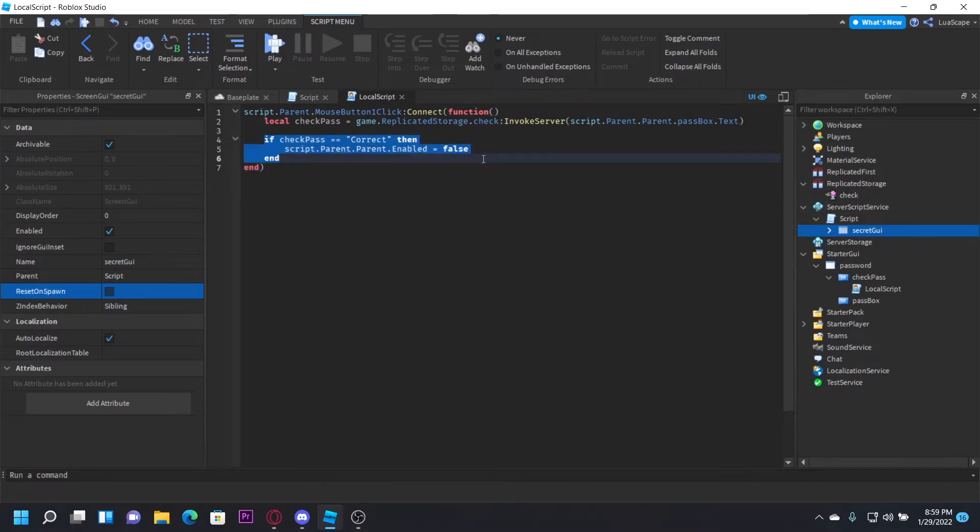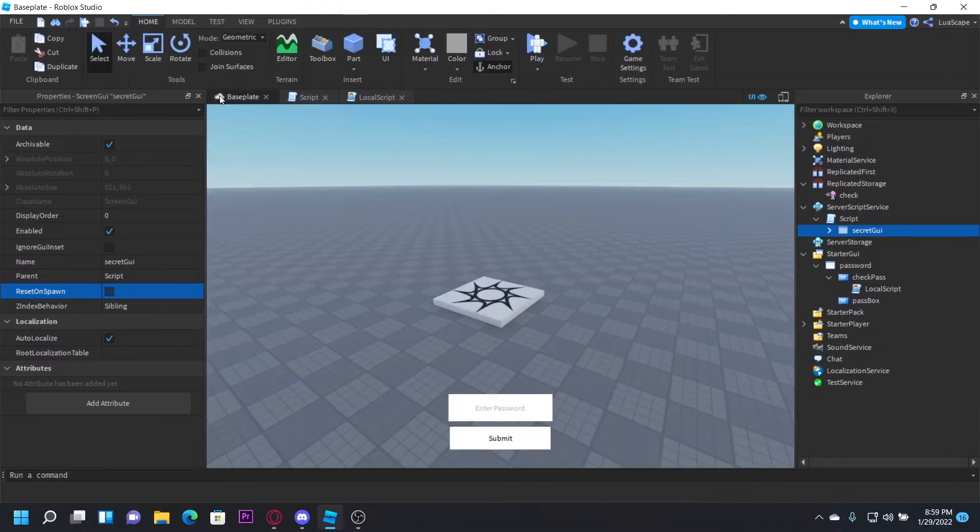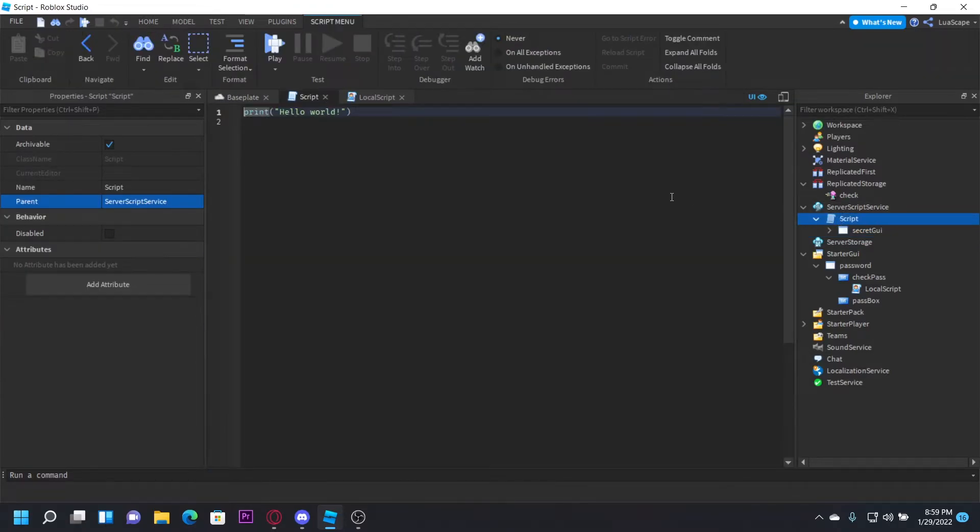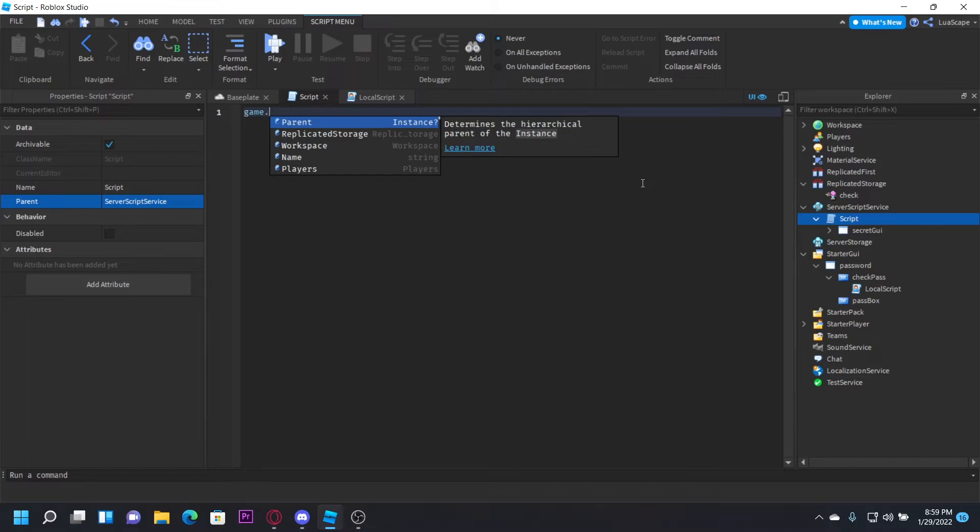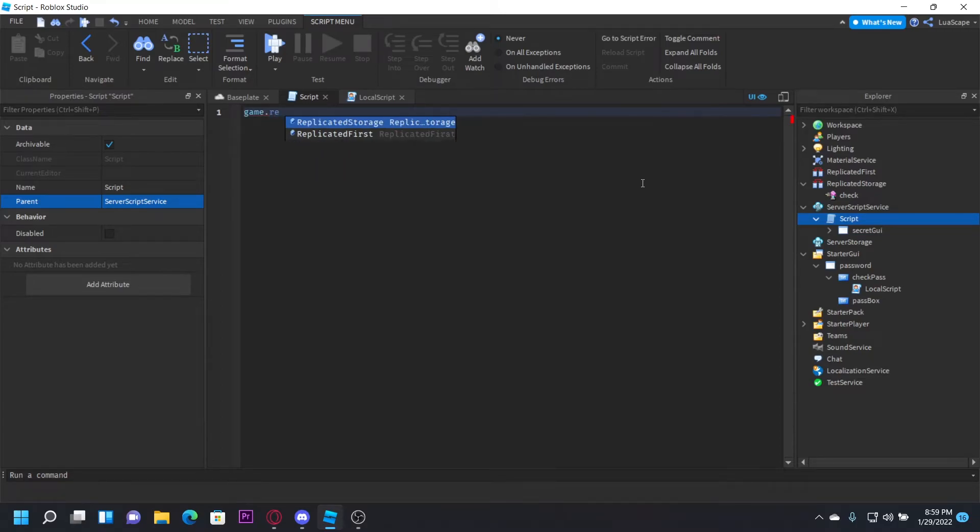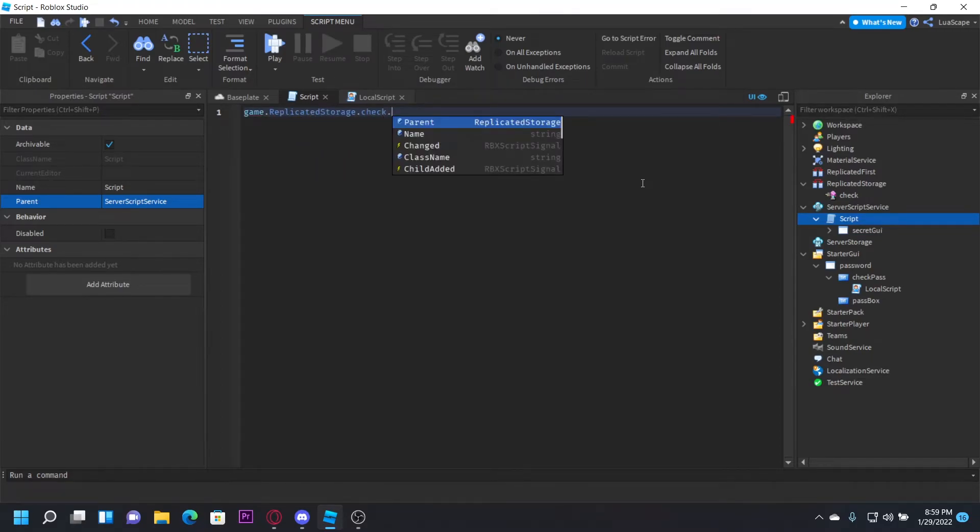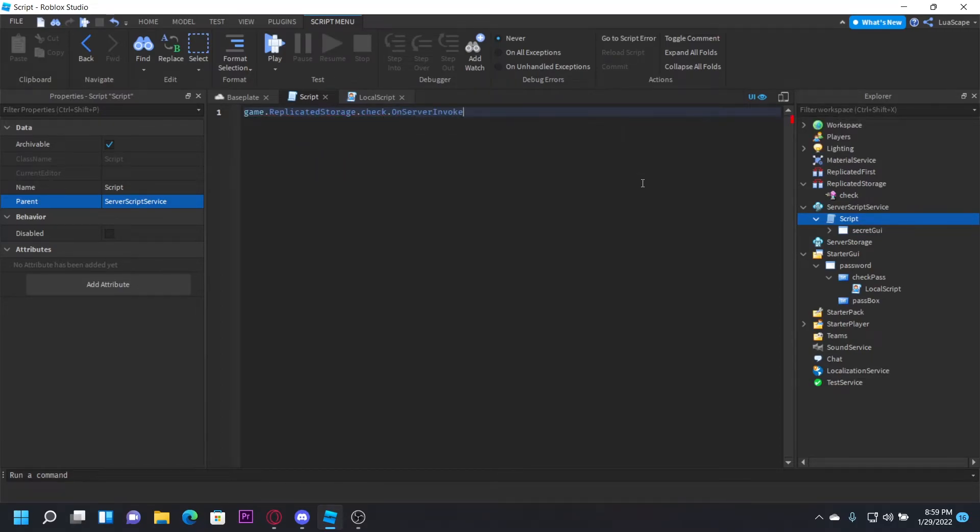Now we want to go over to the server script and do game.ReplicatedStorage.Check.OnServerInvoke = function(player, code).